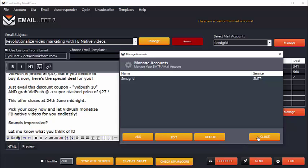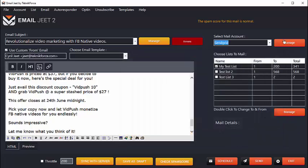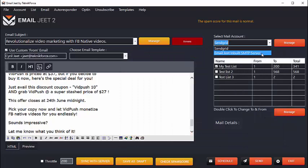Not only that, here's something that you've never seen before. EmailJeet has an inbuilt SMTP server and it can work as an SMTP server by itself, sending your emails directly to your customer's inbox without you needing any SMTP, without you having to spend anything at all. Now how cool is that?